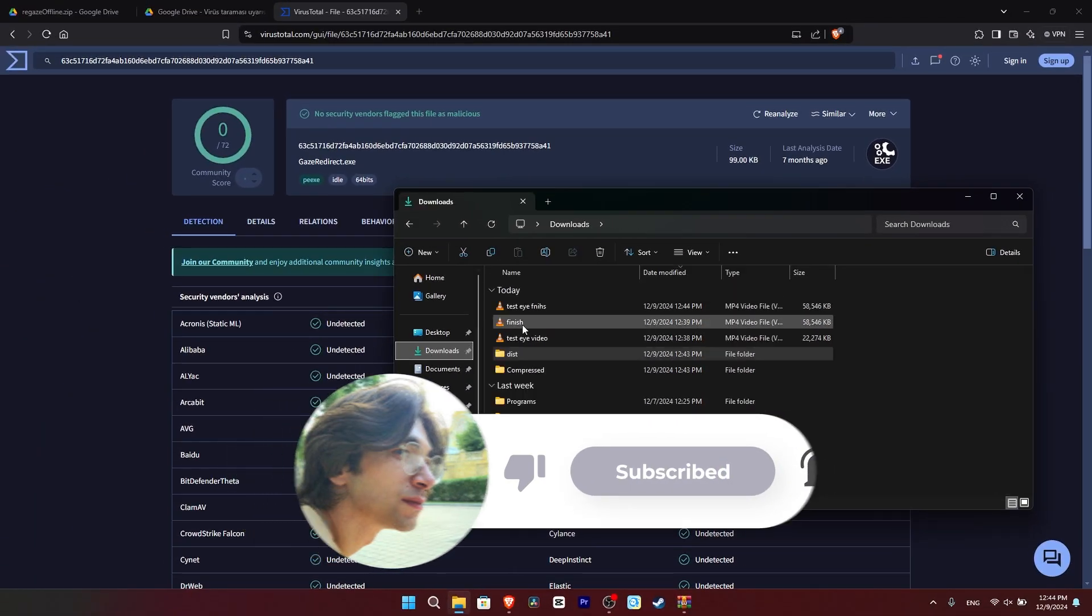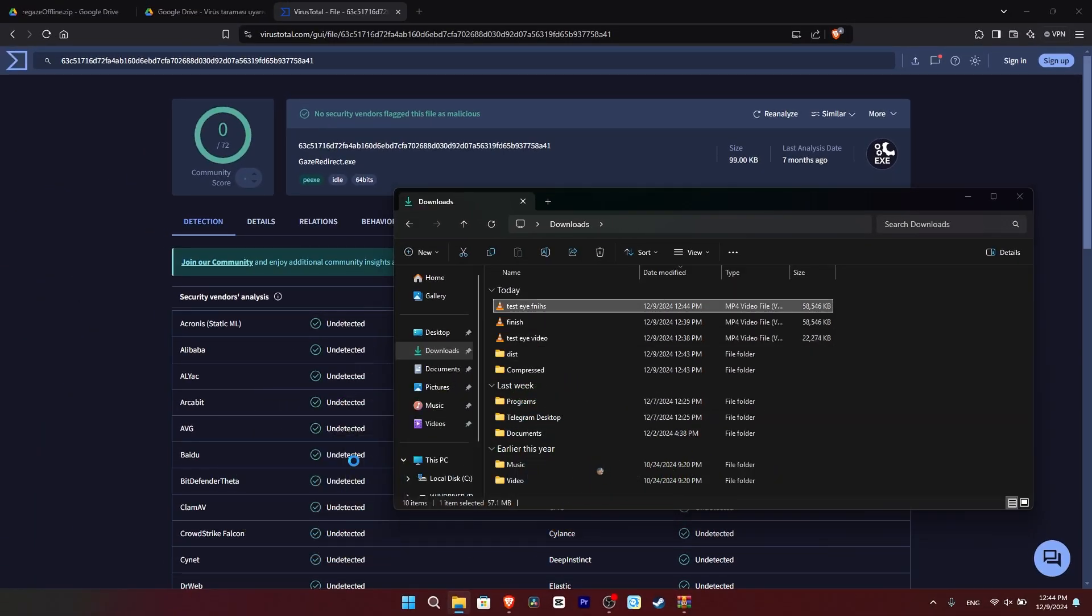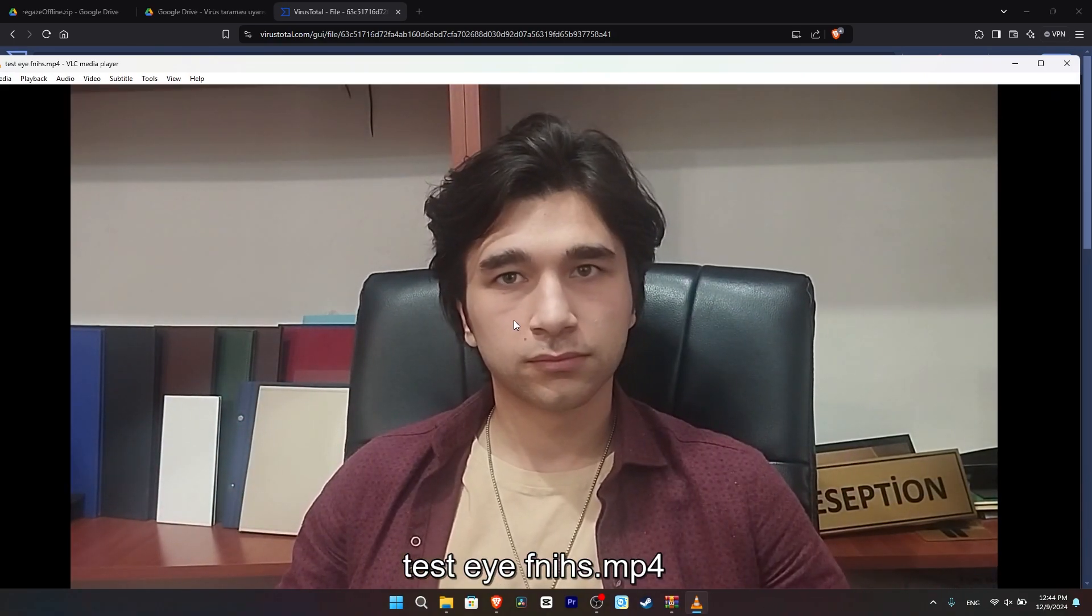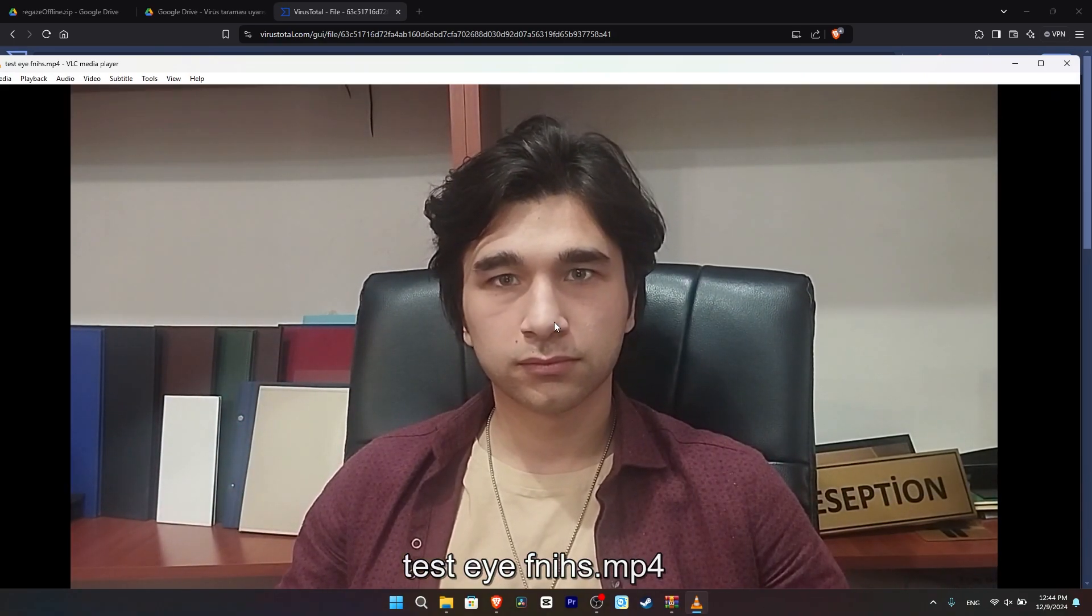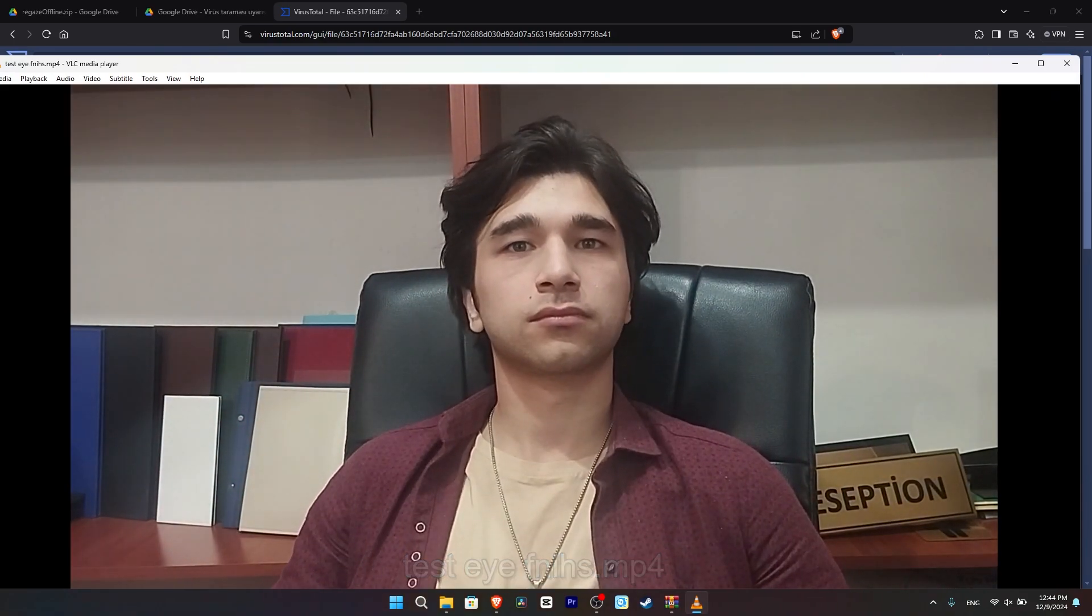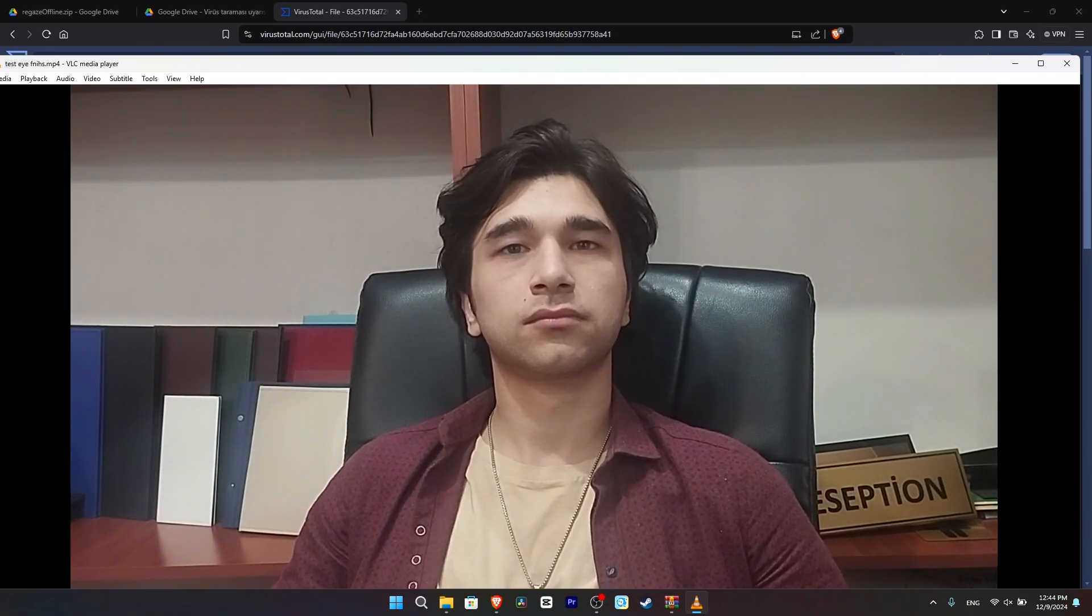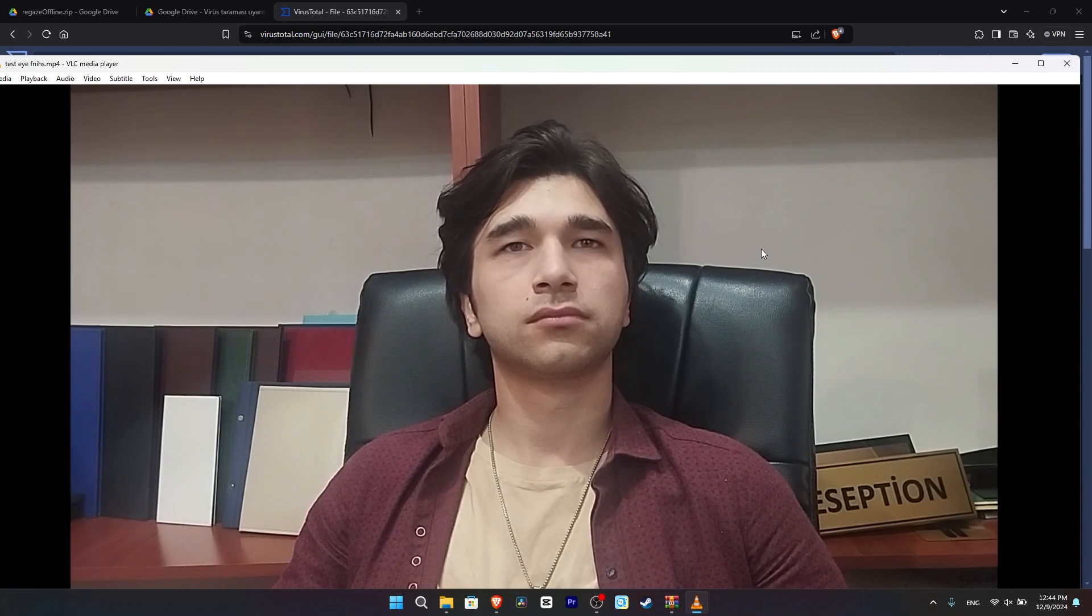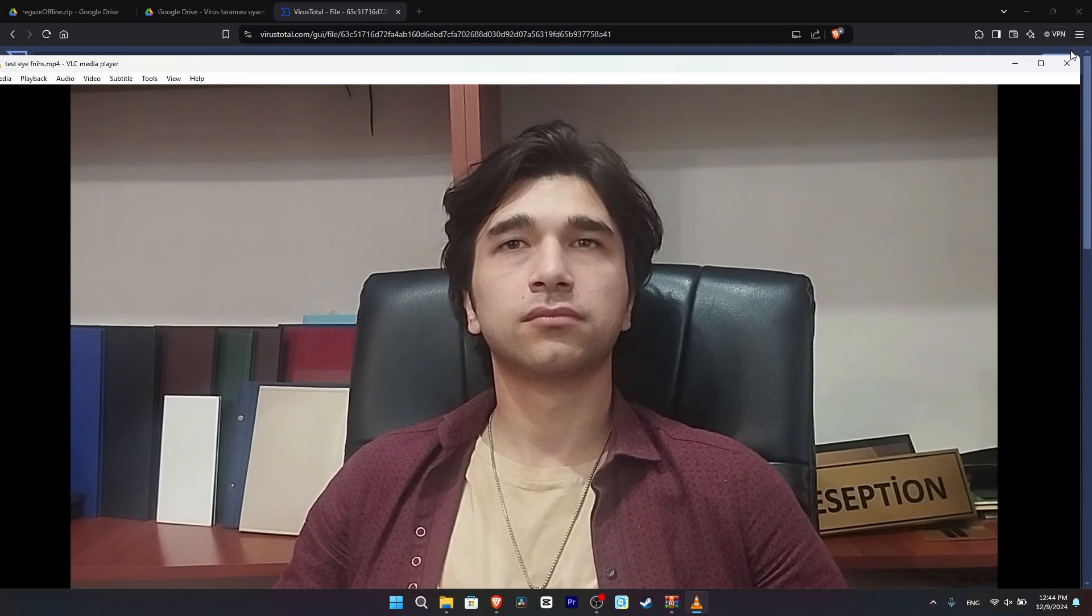Now, let's test the video. As you see, even though I move my eyes in the video, the software tries to keep my eyes towards the camera.